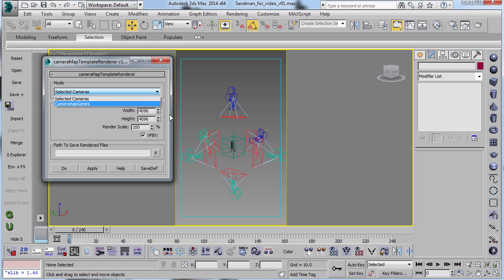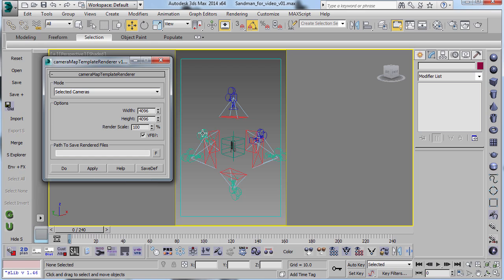So you select your six cameras, you use selected cameras mode, you hit apply, and it'll write out templates for all of the six different directions, just like you did before.